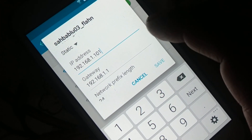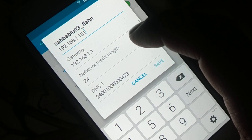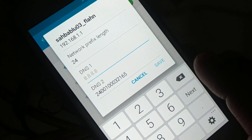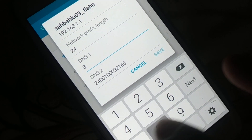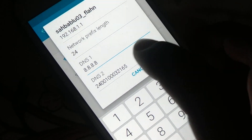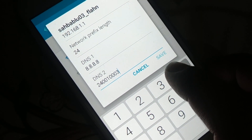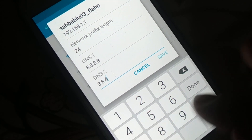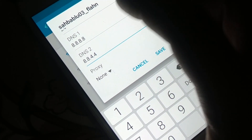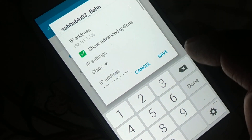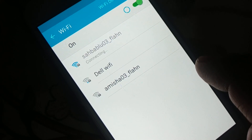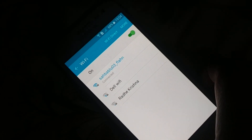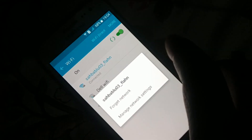For the DNS, delete the existing value and enter 8.8.8.8. For DNS 2, you can leave it as is or enter 8.8.4.4. Once everything is set, click Save. You can see it's connecting — now connected. Try to browse the internet and make sure it's working.